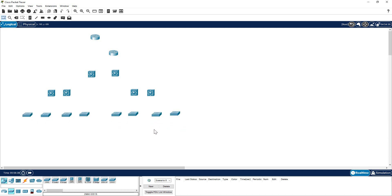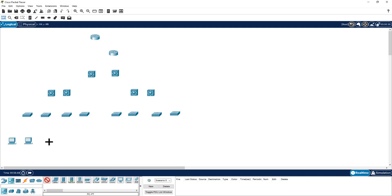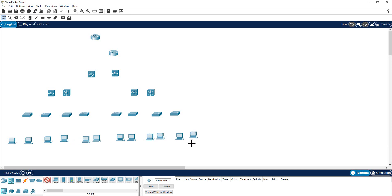Now I'm going to place multiple PCs. I come here, click Control, and then click the PC icon. I'm going to place a bunch of PCs — six on each side. Then I'm going to adjust and arrange them.